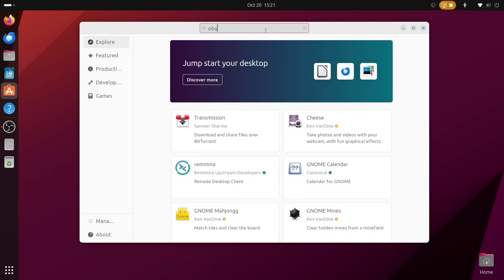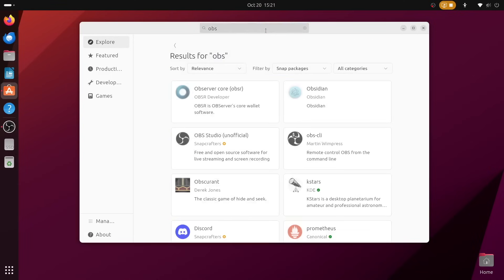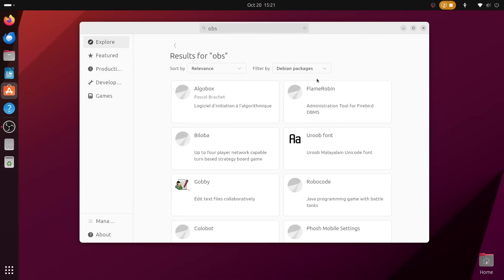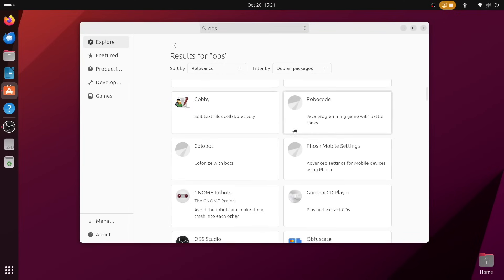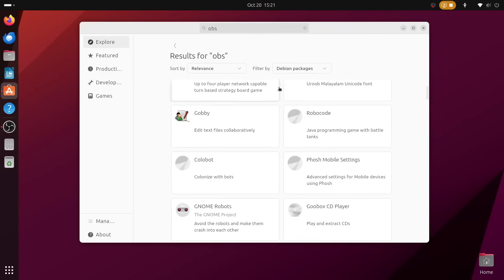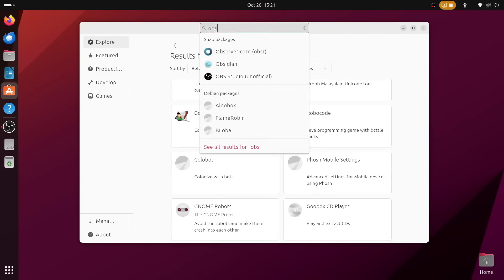Whilst there has been some concern that this App Center would only support snap packages, I'm pleased to report that it does also let you search for deb packages in the Ubuntu repositories. Now, it does default to showing just snap results, but you can easily view deb packages via the filter drop-down.